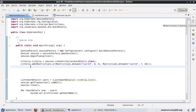In this tutorial, I'm going to talk about a couple of other Criteria API features. The first one I'm going to talk about is Projections, and the second one is Query by Example.